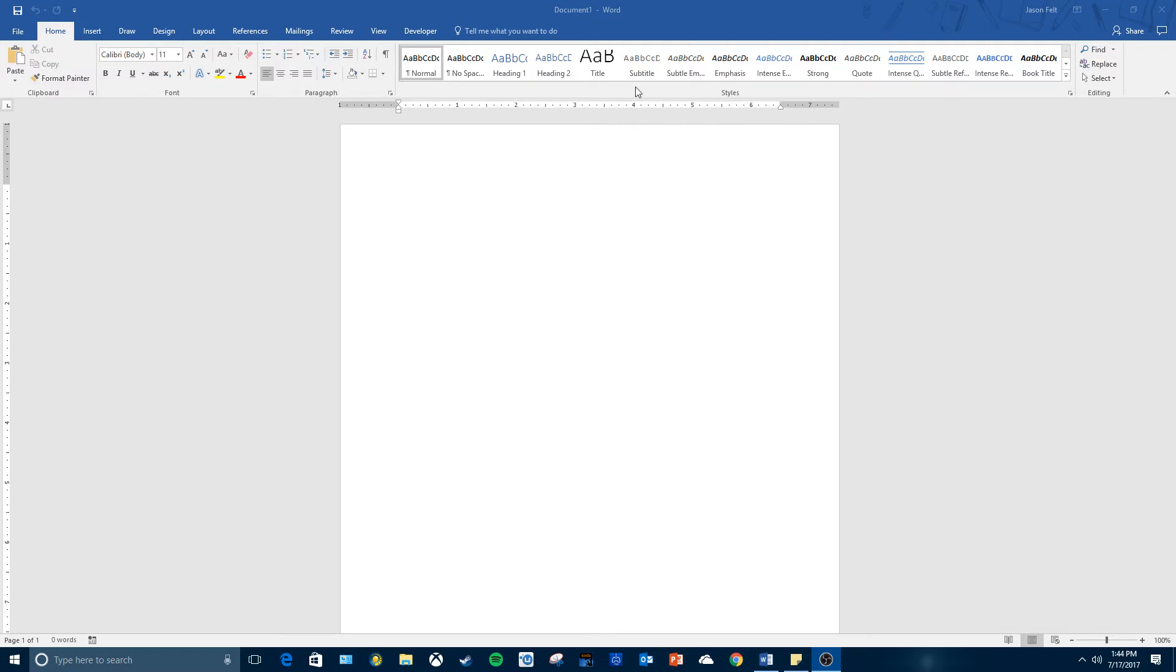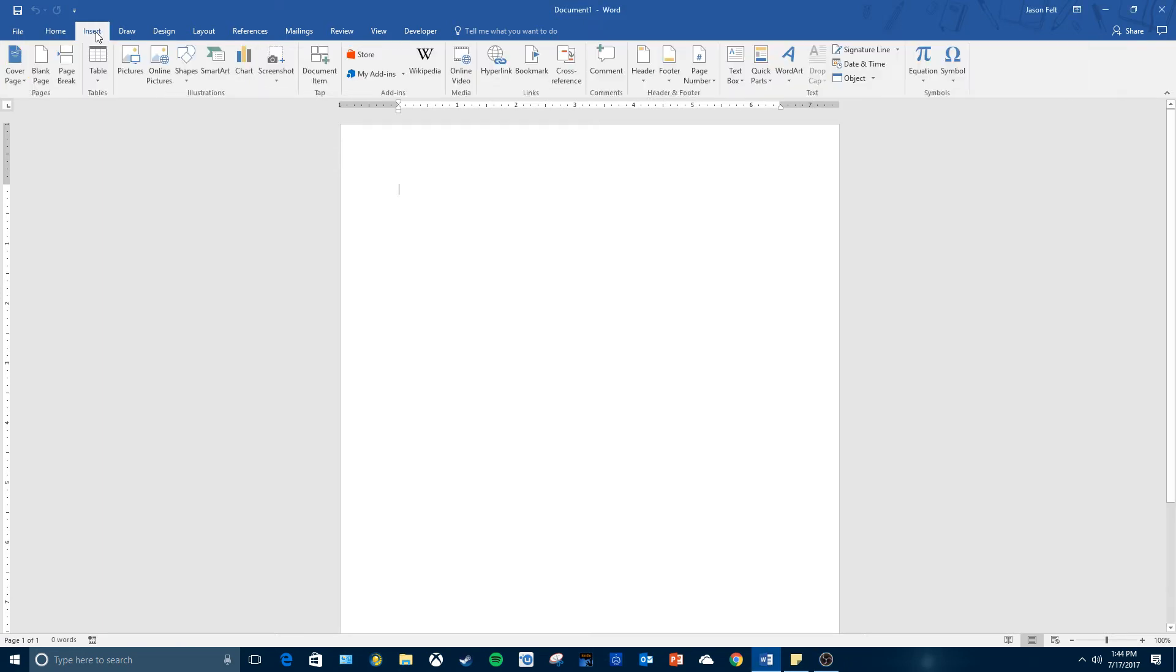This is called the ribbon. This is where all your commands are. You've got tabs that come up with different parts of the ribbon.